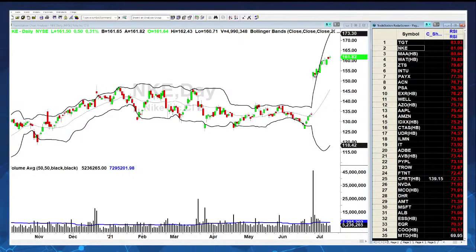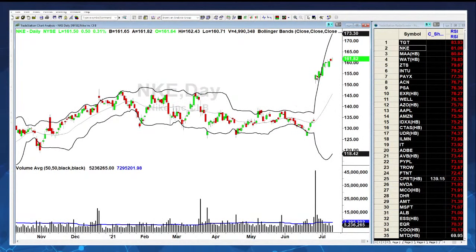Here's a good example of why you do not use indicators by themselves: Nike had a gap-up here - I believe that was earnings a couple weeks ago. If you looked at this and said 'it's outside its upper Bollinger Band, I'm going to short it,' you'd be in a big losing position right now because it really didn't come down at all. It's been going up ever since. This is why you always wait.